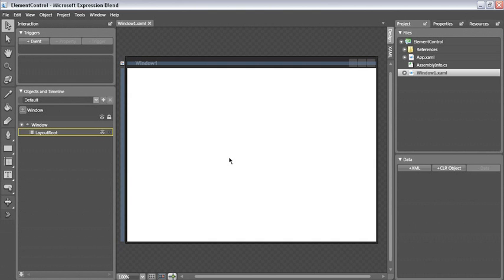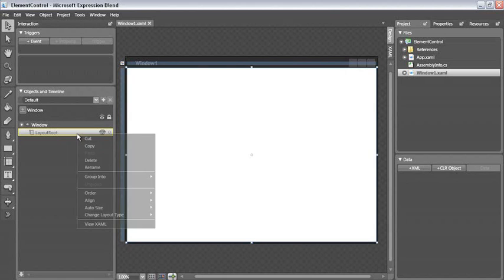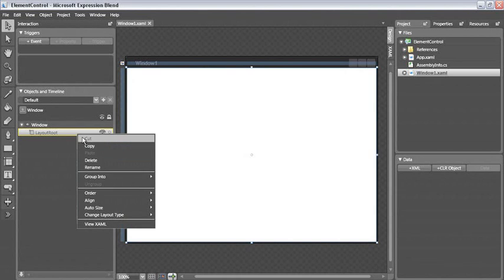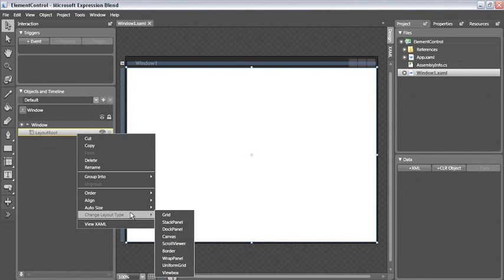Now when you modify the location of elements, you can do it with any kind of layout container that you happen to be working with. But I find it's a lot easier if you're working in a canvas, so I'm going to right-click my grid, tell it to change the layout type, and switch it over to a canvas.